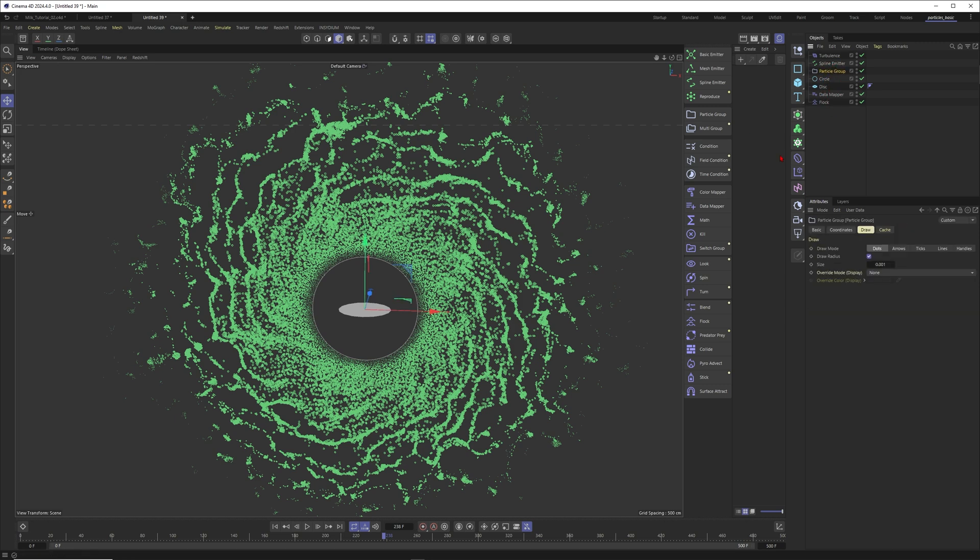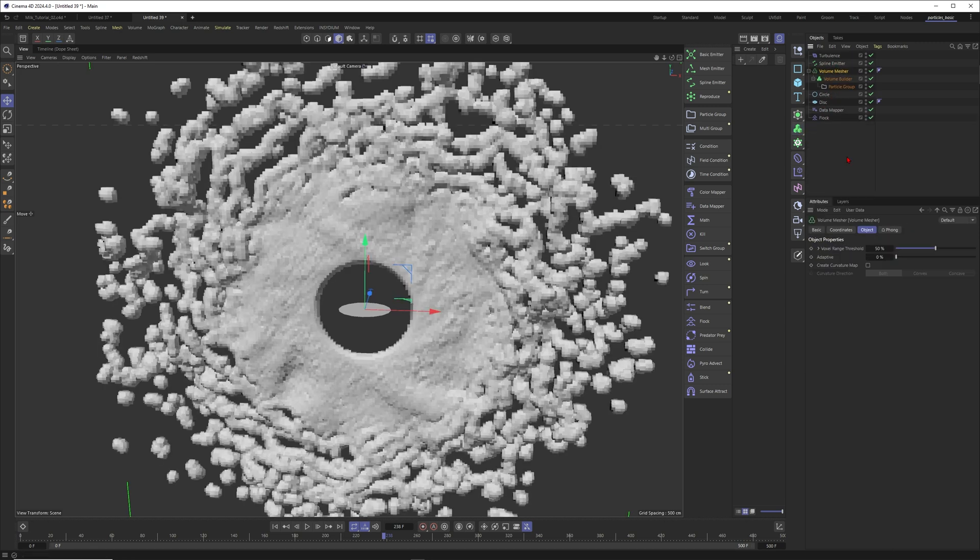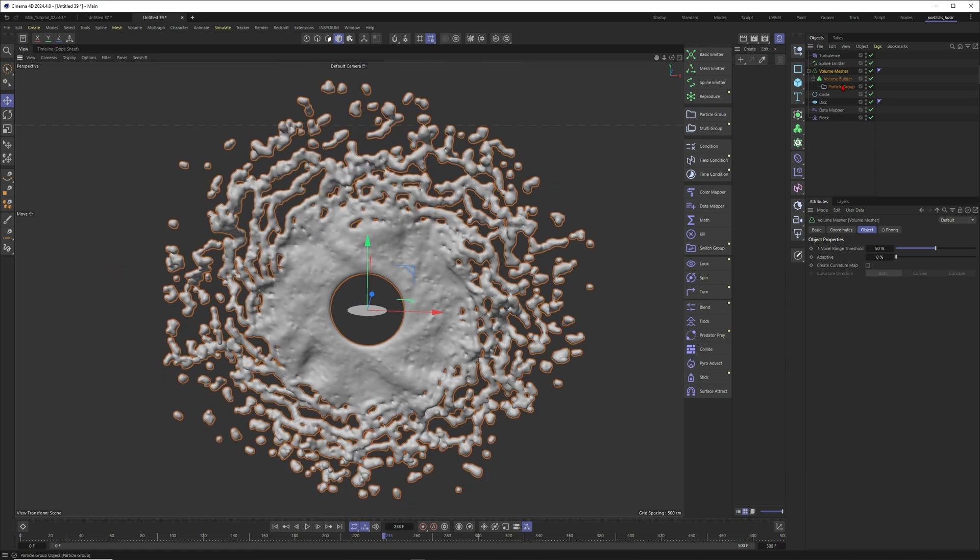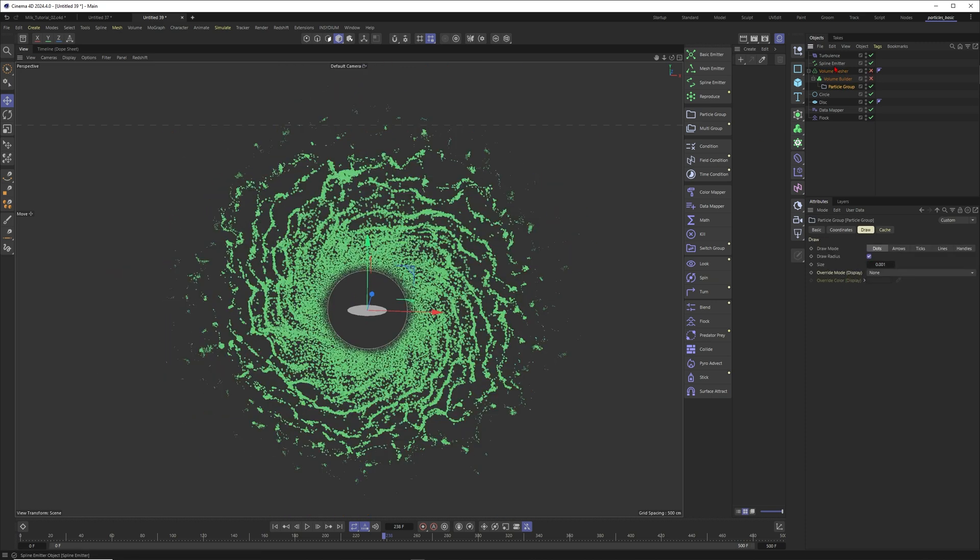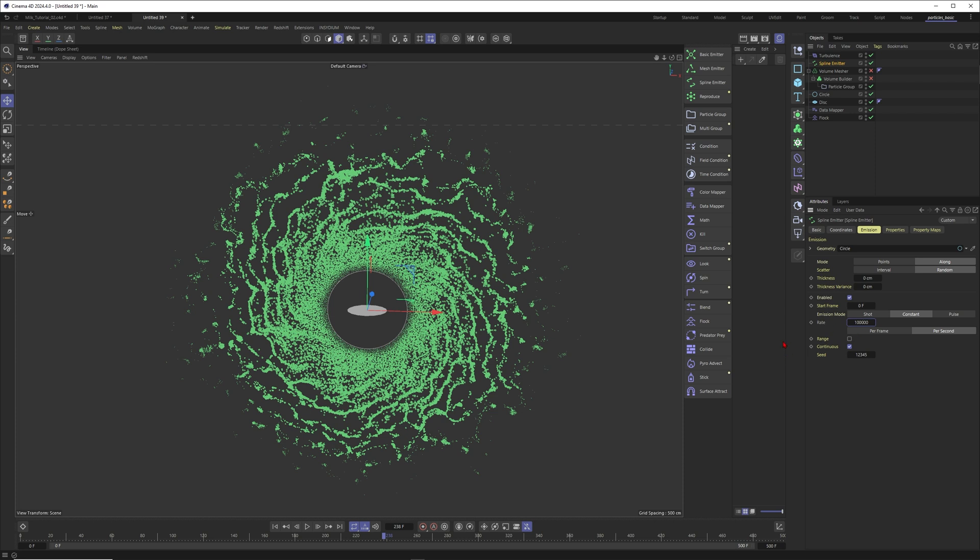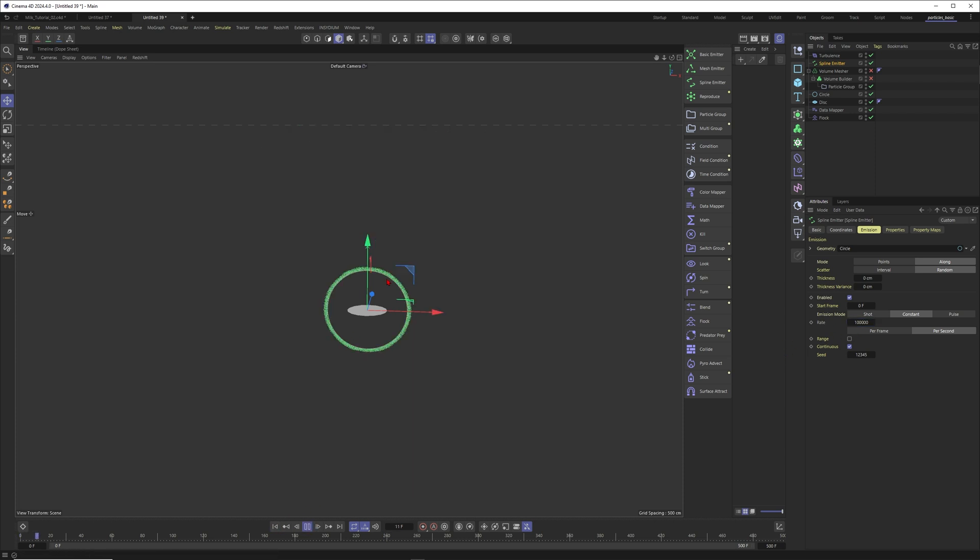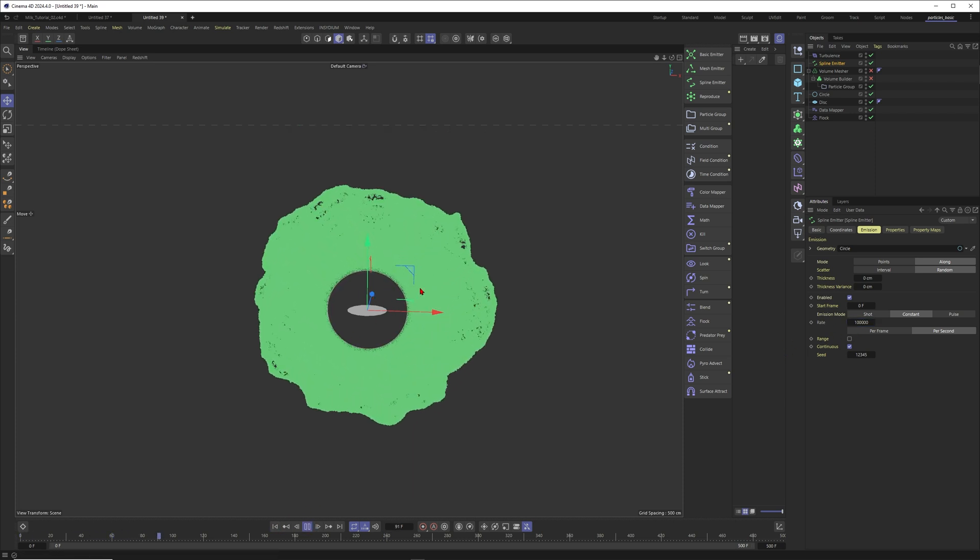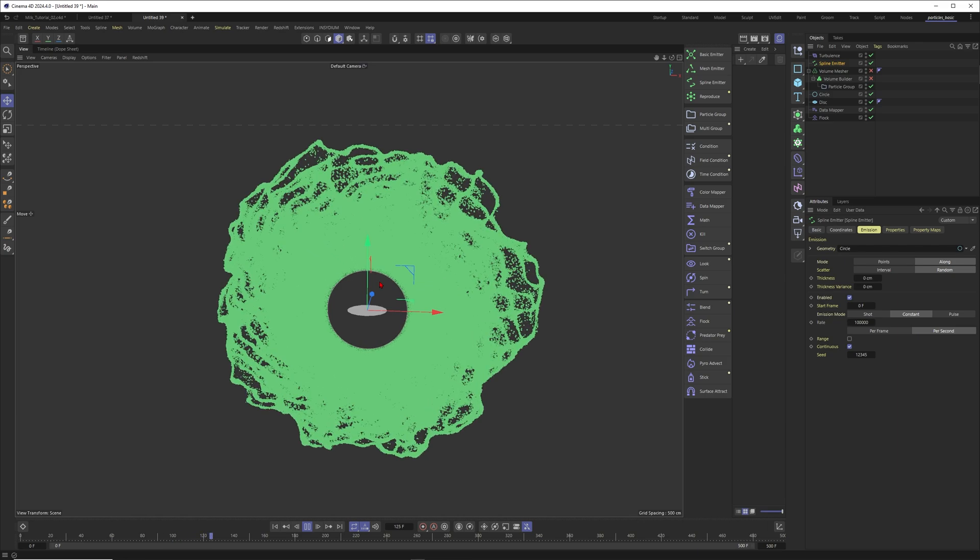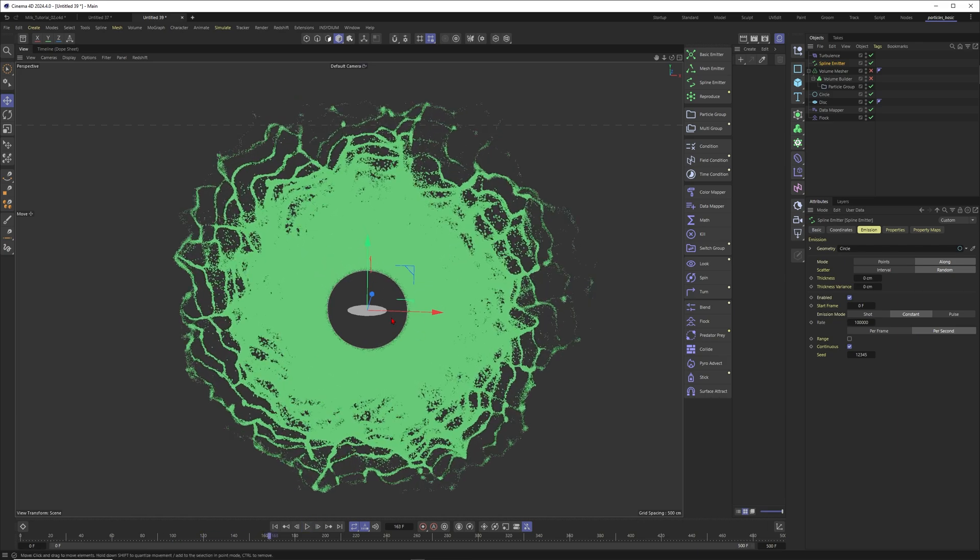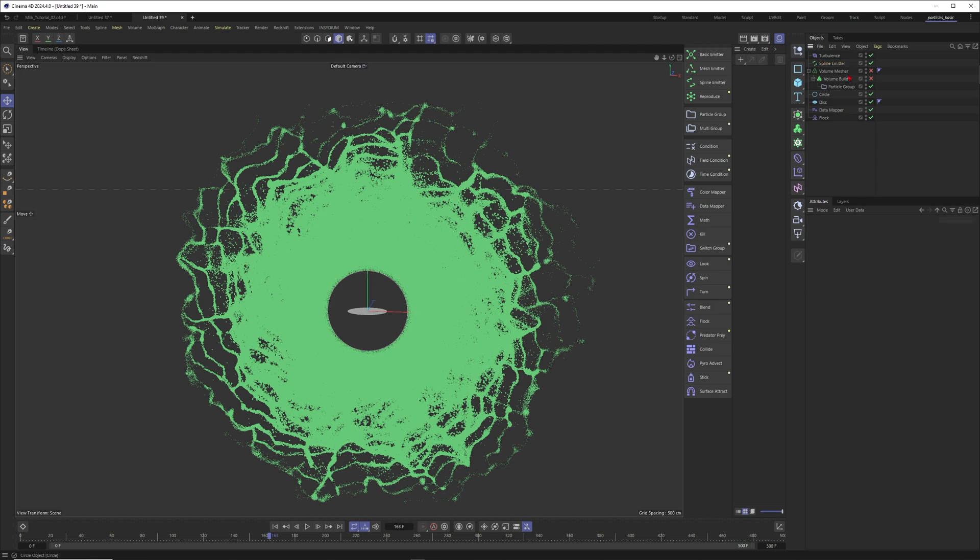Now I would say that you could just for example put this one into a volume builder and mesher, and right now this is looking horrible but you just have to probably boost up the particles here. Let's put this one to a hundred thousand. Let's just make this one more dense. Okay, and wait for it a second what will happen here. You get this beautiful tendrils here and already this one is looking quite amazing.